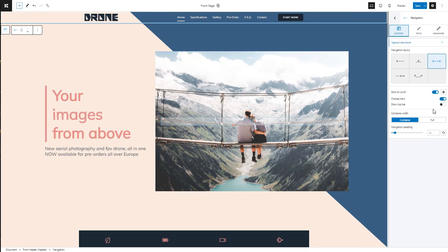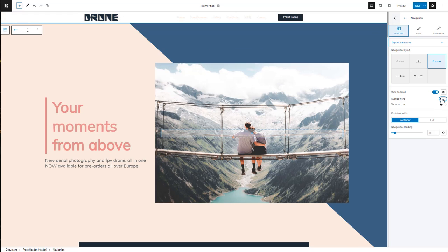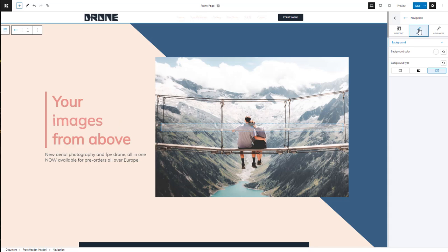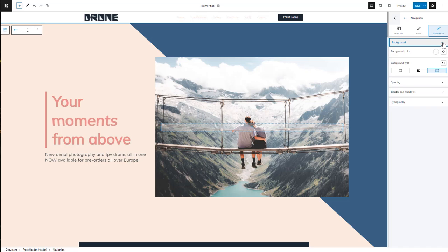Currently the navigation is set to overlap the hero. Let's toggle this off. Now our nav has white text on a white background. Let's change the background to pink — we can do this from both the style and the advanced options. Let's go with the style option for now.